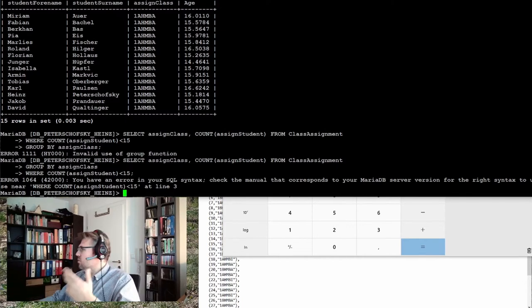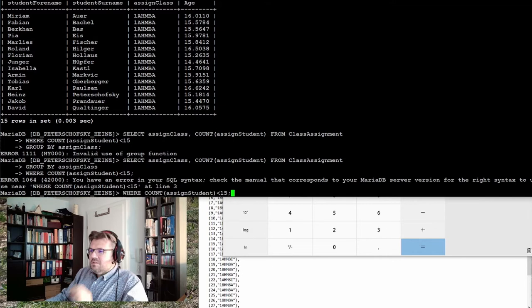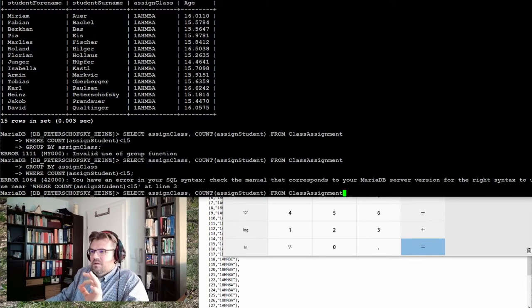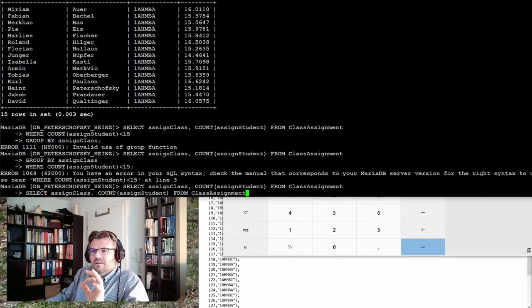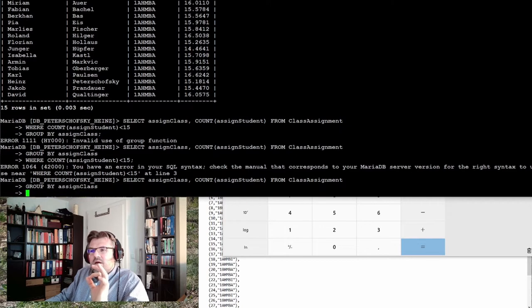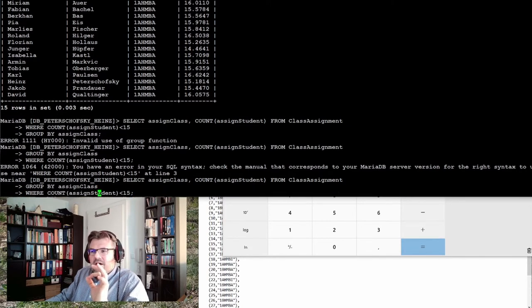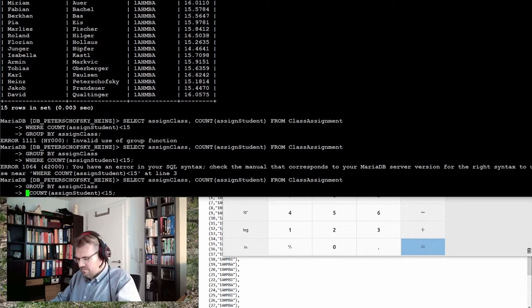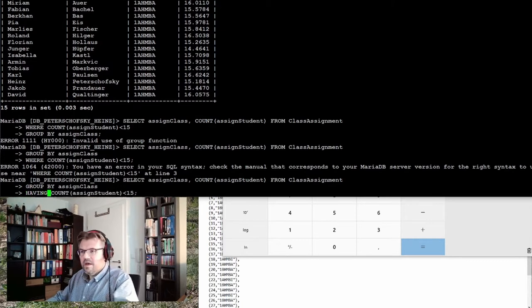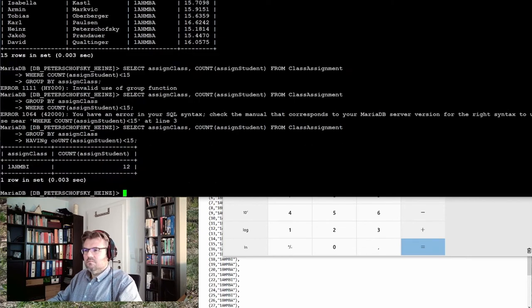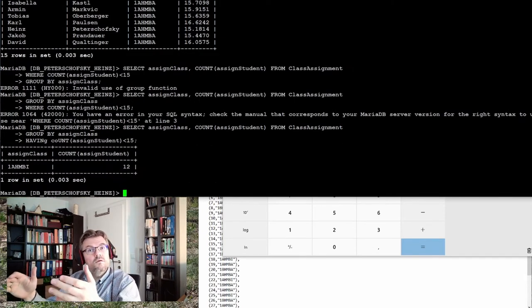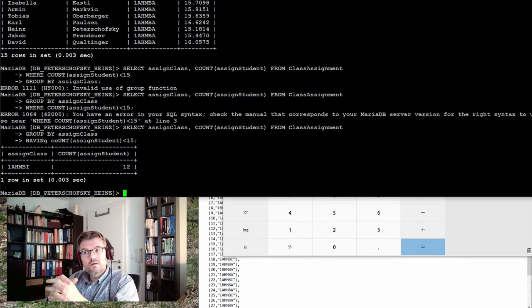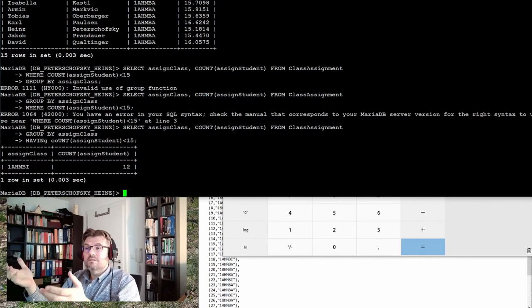So I use exactly the same. I use having. Select, group, and now instead of where, I'm using having. Having. Working. It worked.